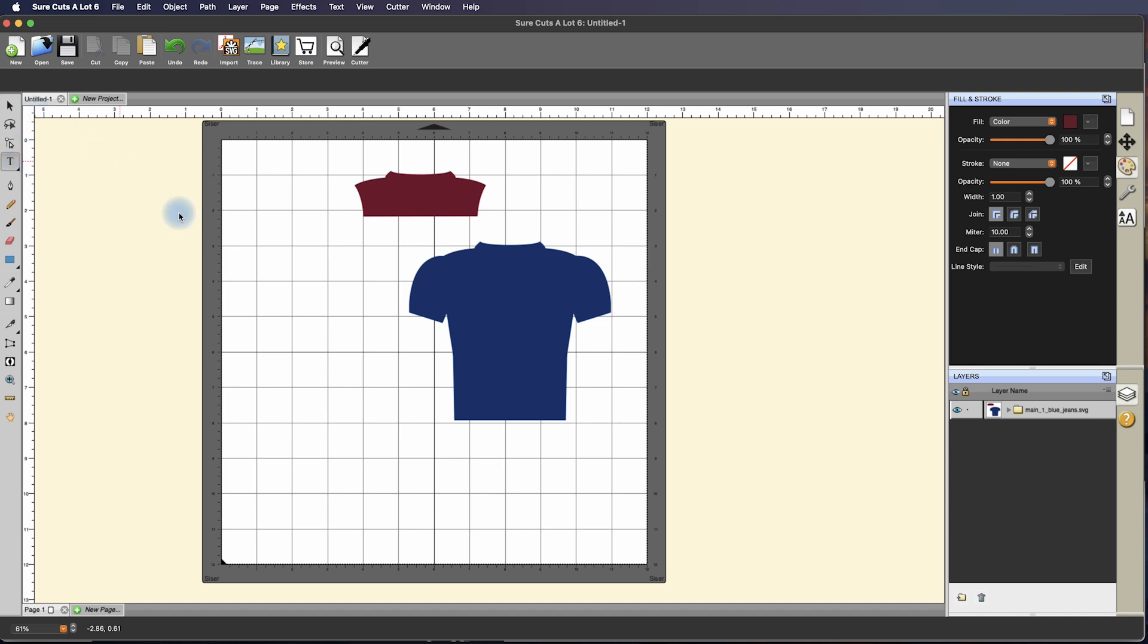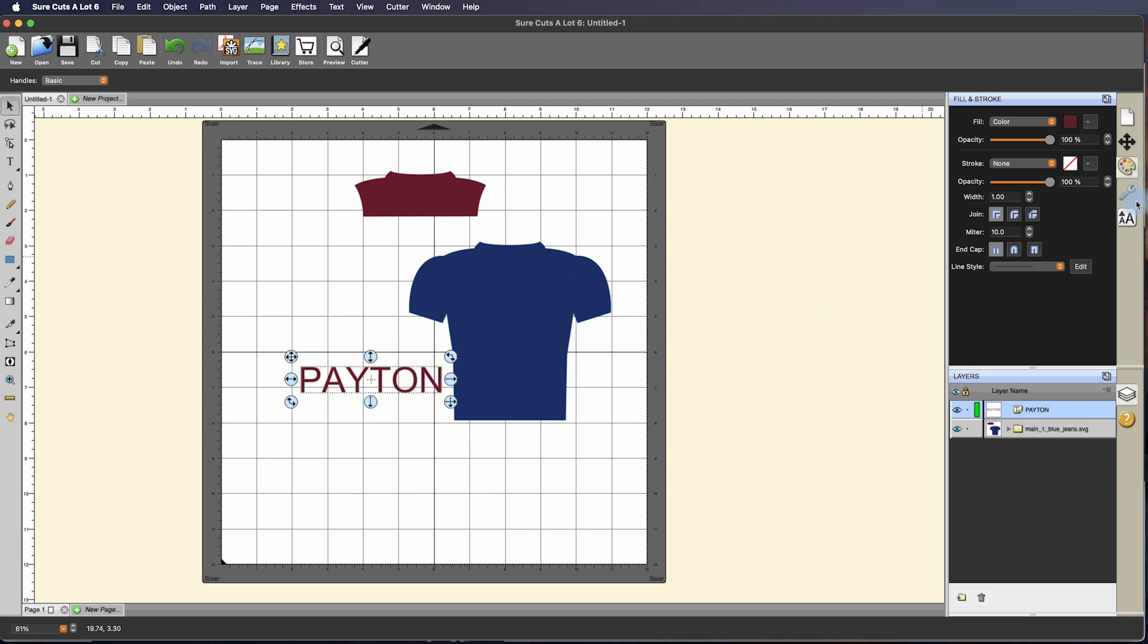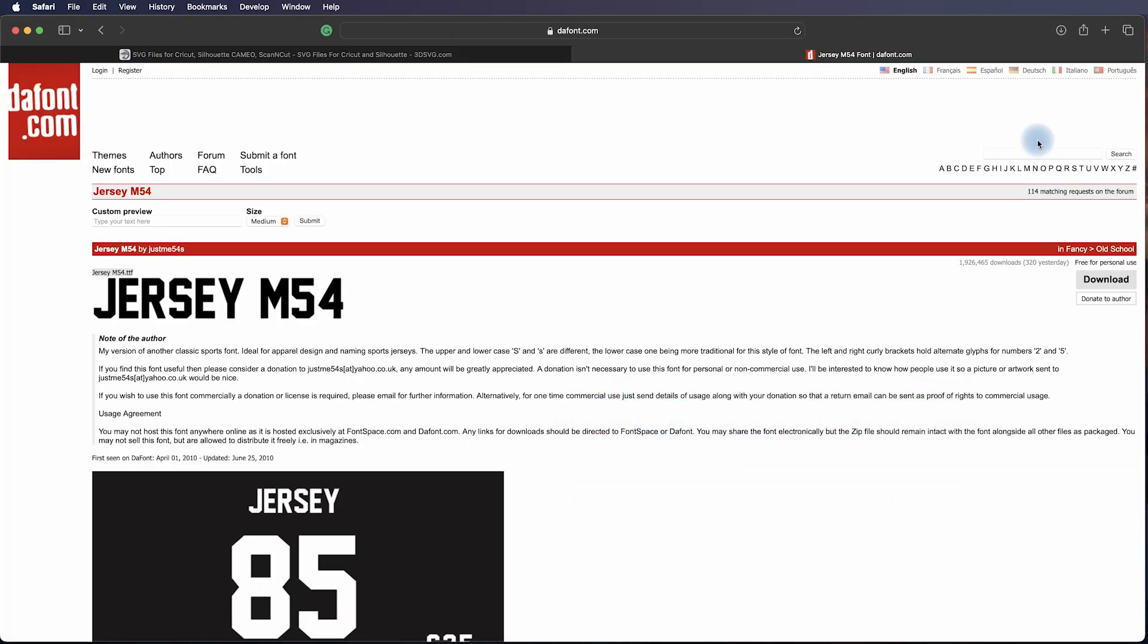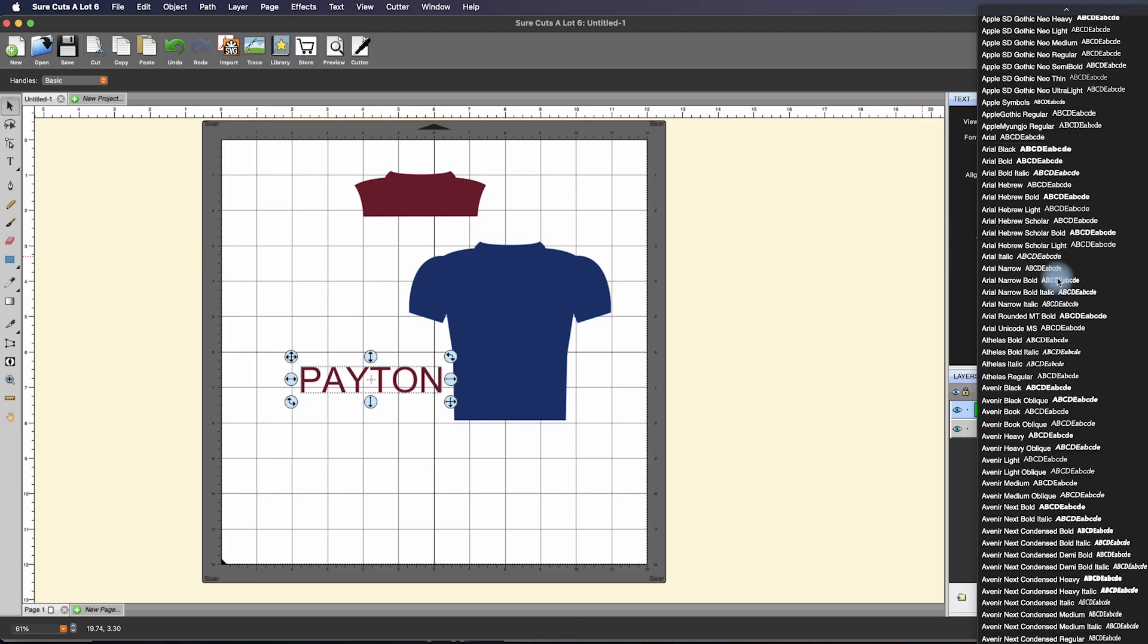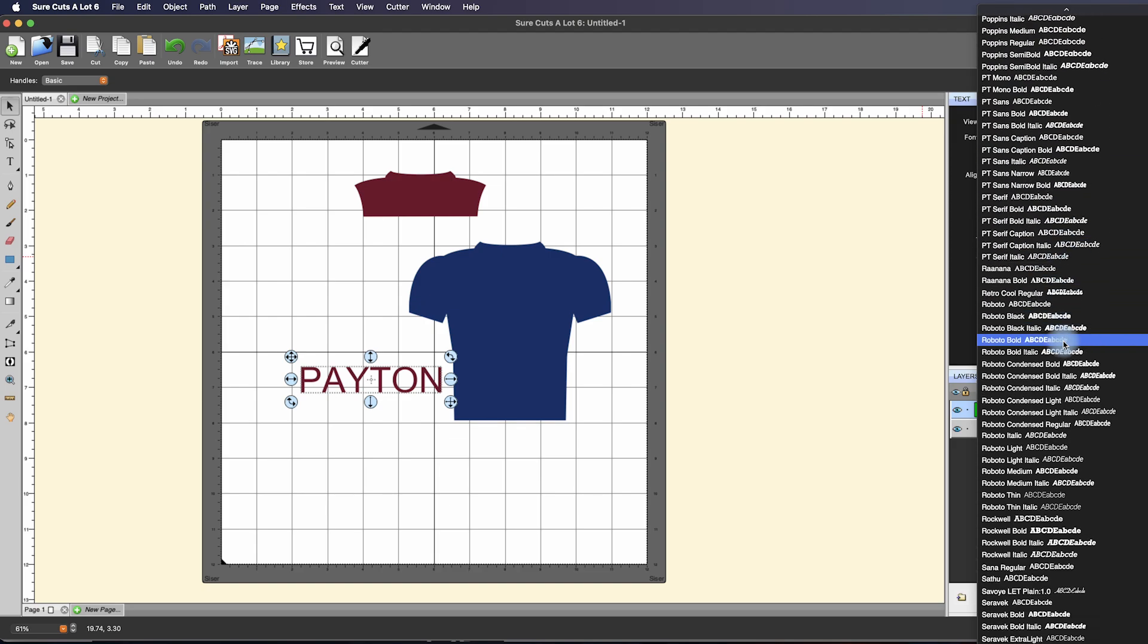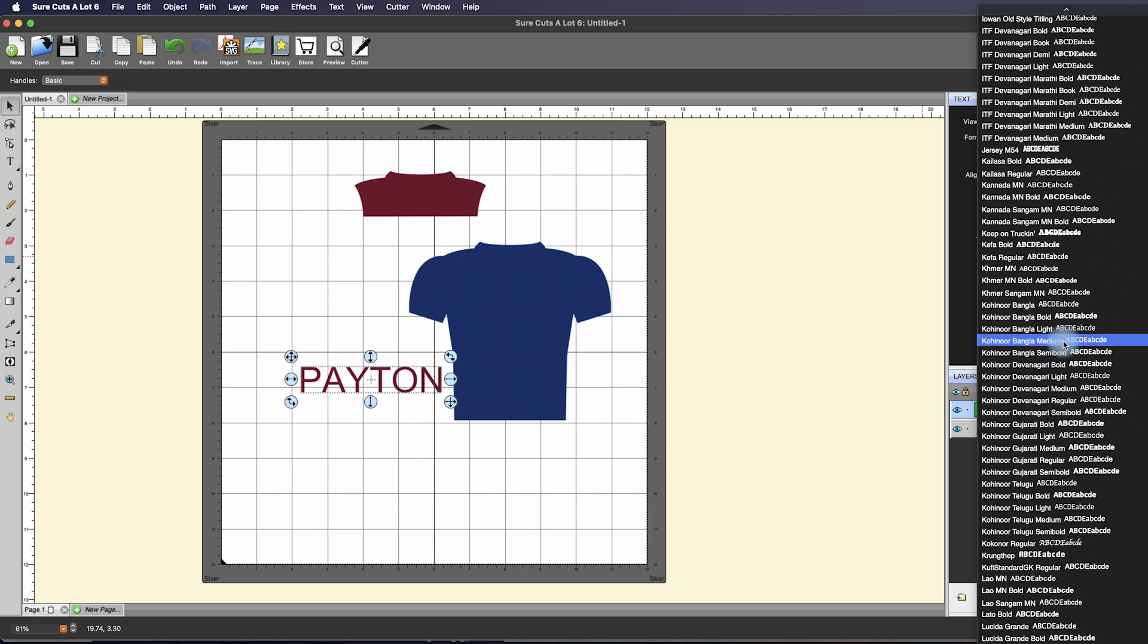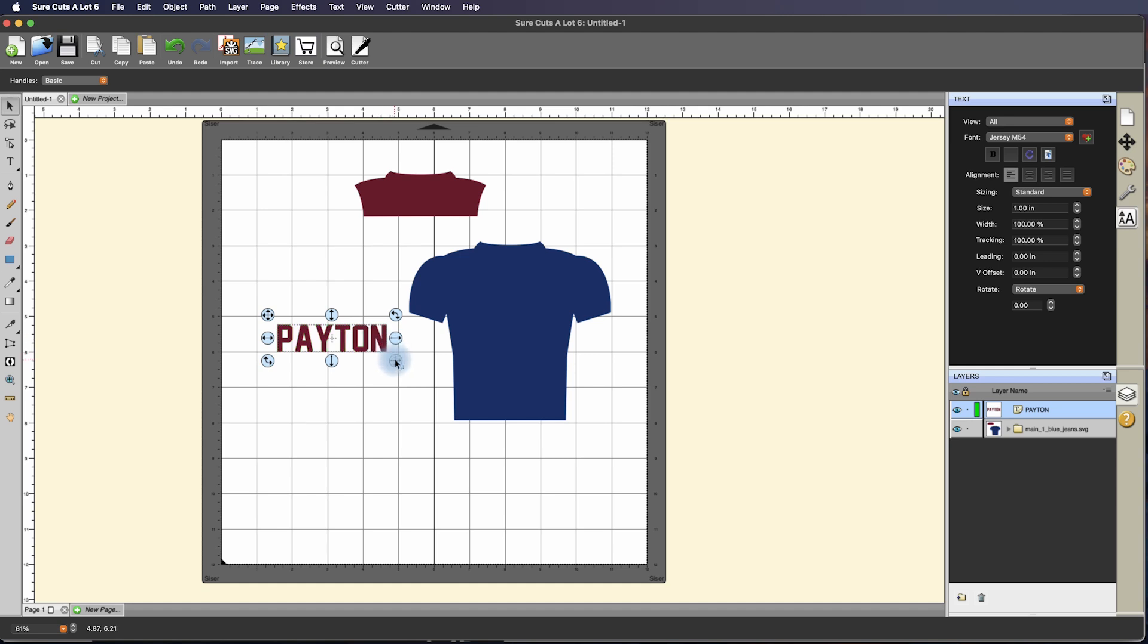I'm going to go over here to the left hand side and select the type tool and I'm just going to click and write the word PAYTON for Walter Payton who was a former Chicago Bear. With this highlighted now you can go over here to the font selection and we're going to select that font that we looked up and downloaded, Jersey M54. Let's scroll down until we see Jersey M54. There it is, so there's my font and it's ready to cut out.